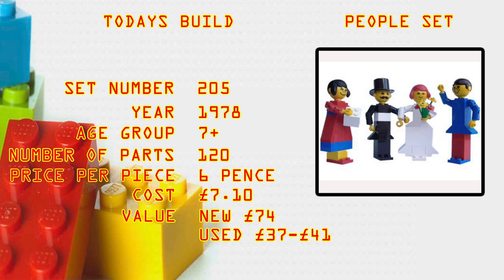Current value right now, a mint sealed box, you're looking at 74 pounds, used, it's kind of unknown but 37 to 41 pounds ish.